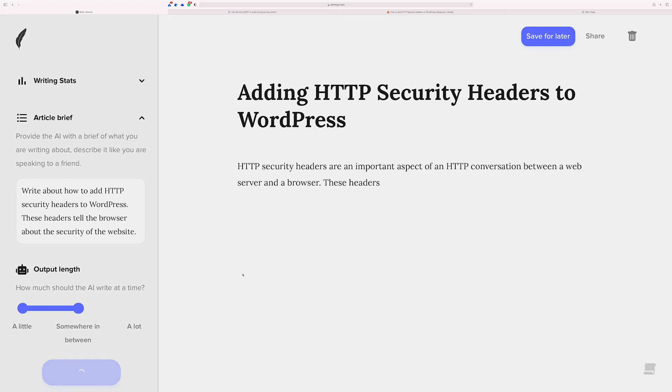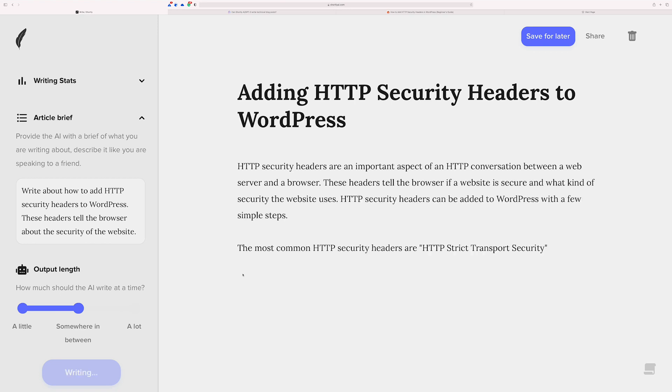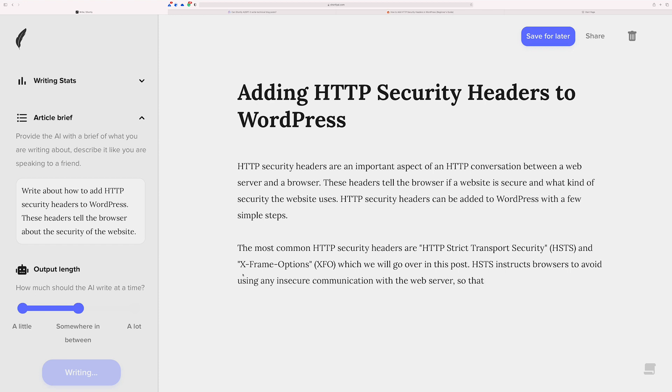And hopefully it's something nice and technical that will work for an article like this. Wow. Okay. It's already doing a pretty good job.